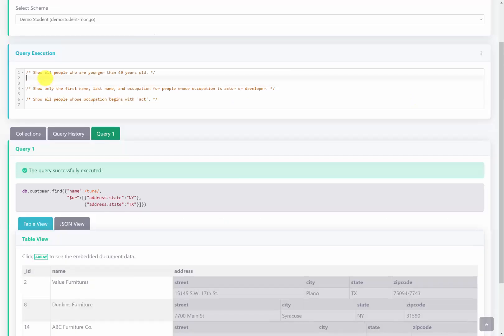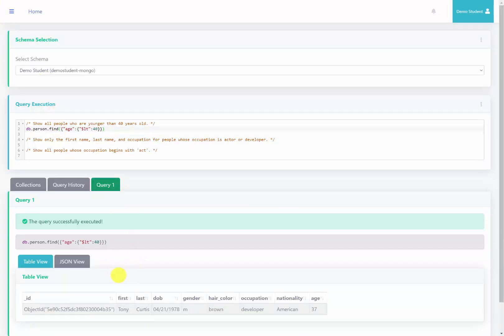Back at the server using the person collection, we'll do db.person.find with filter criteria looking for the age column where age is less than 40 years old. Making sure all brackets are in the right spot and running it, we see that there is one person who is younger than 40 years old.